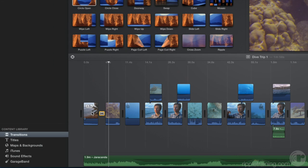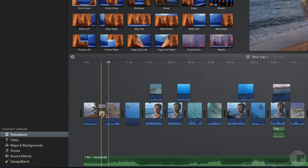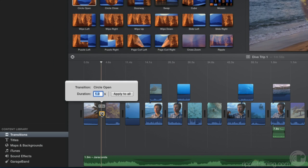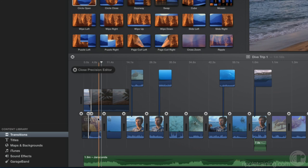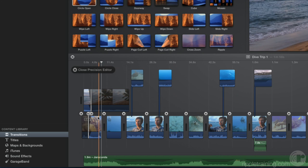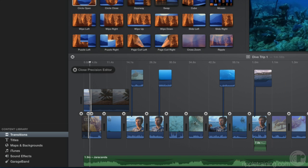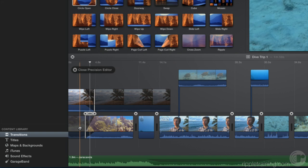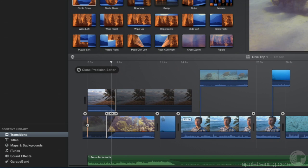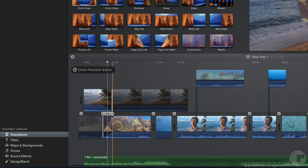To change the duration of the transition, double-click it and enter a new value. Or, double-click the edge of a clip on either side of the transition to open the Precision Editor, and drag one of the dots between the clips to adjust the duration.